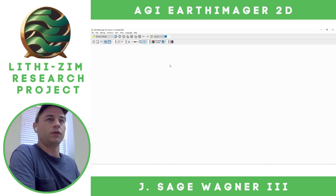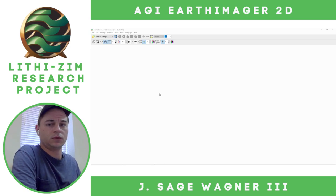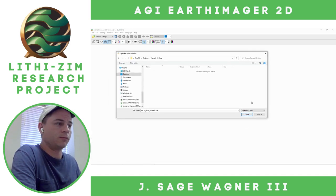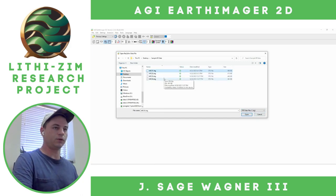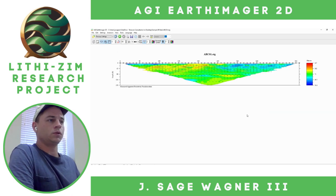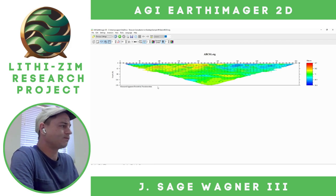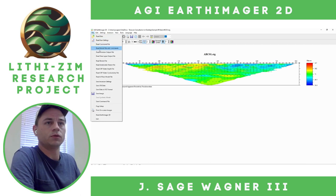Here in AGI EarthImager, first I'm going to go File > Read Data. We want to open up the .stg file — I'm going to open our first file. We can see the measured apparent resistivity pseudo section. Our next step is going to be to read the terrain file: File > Read Terrain File.